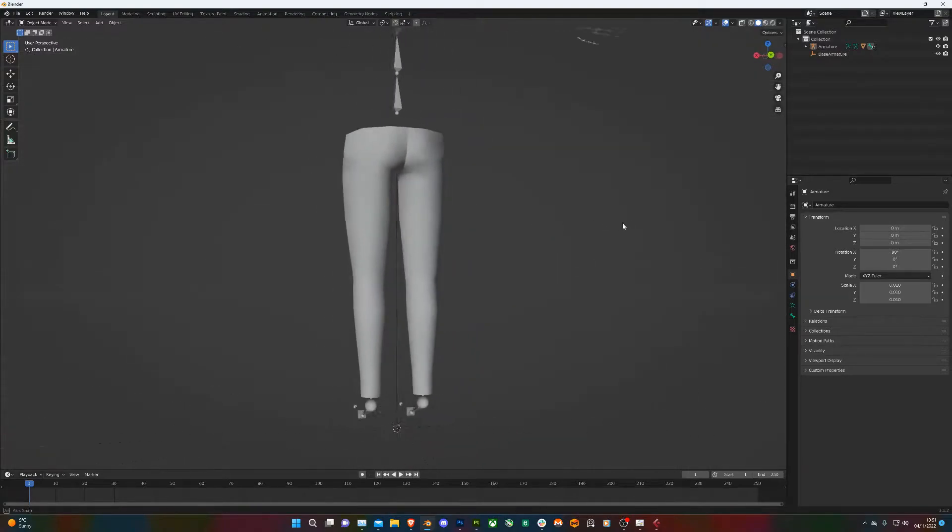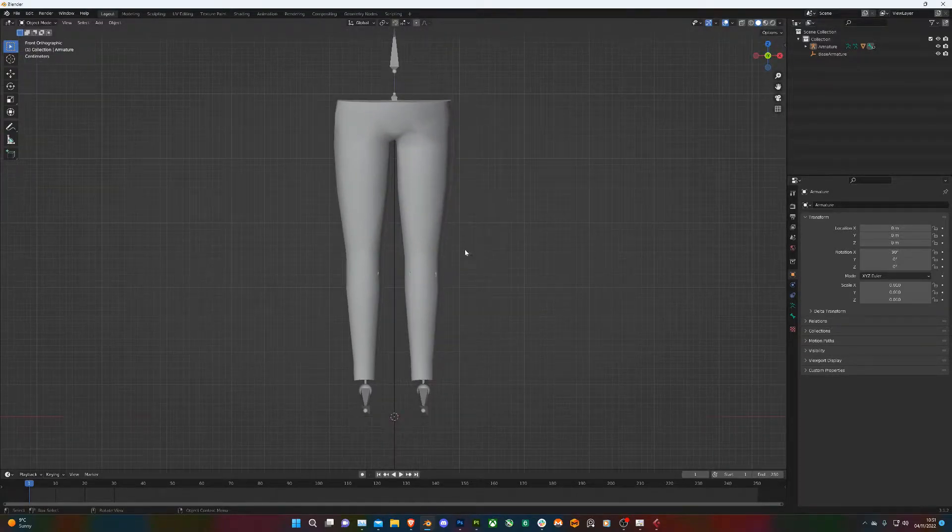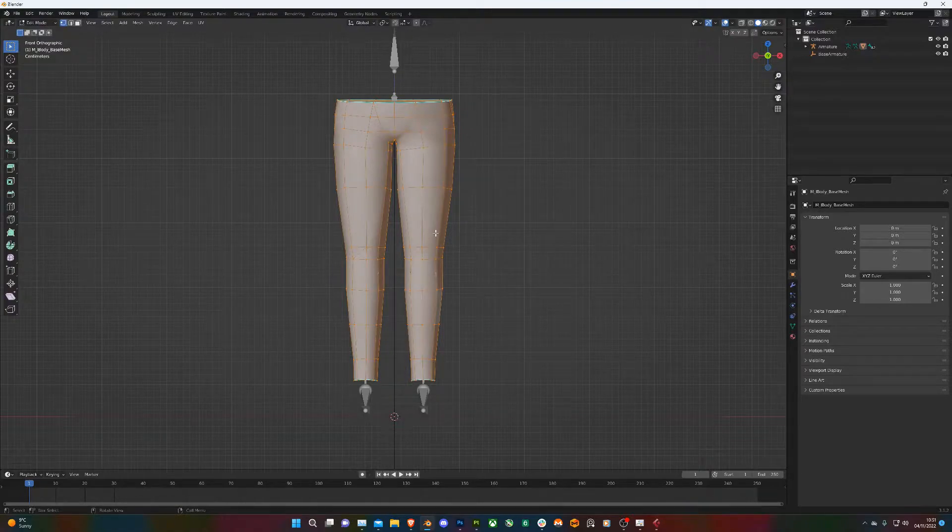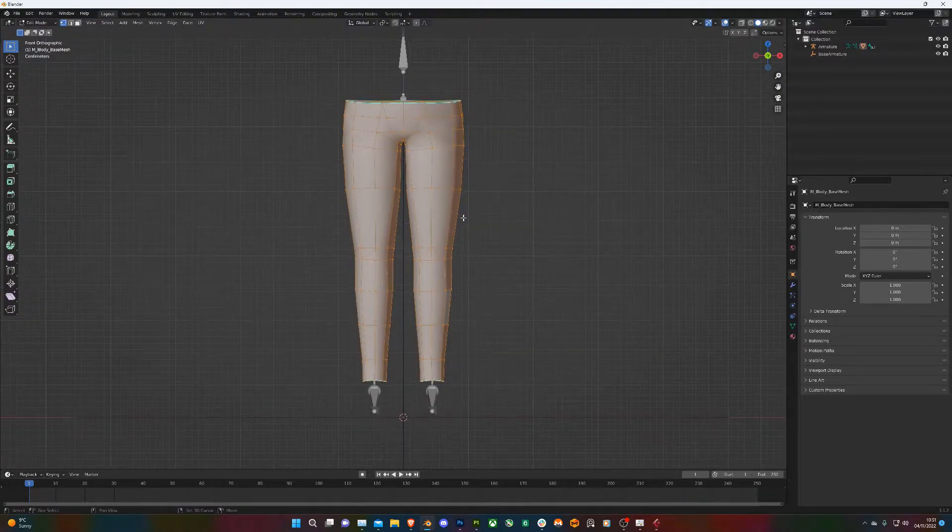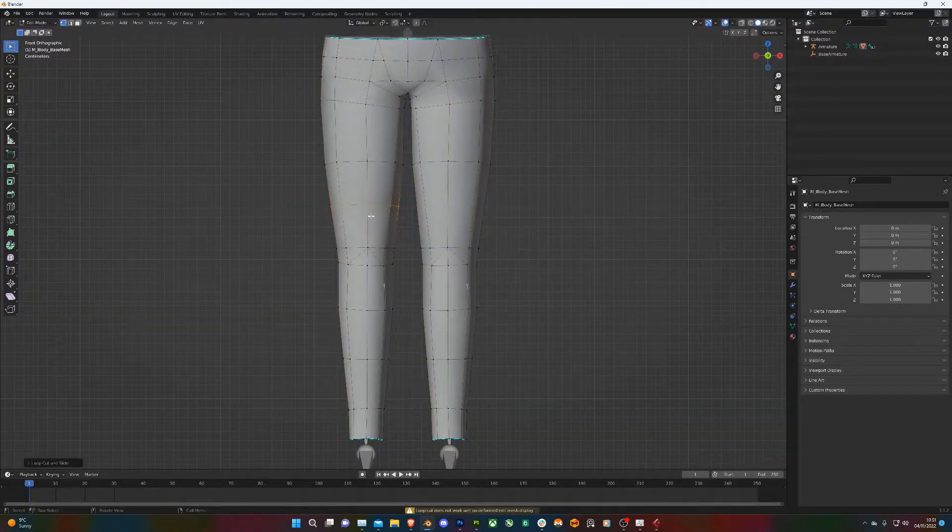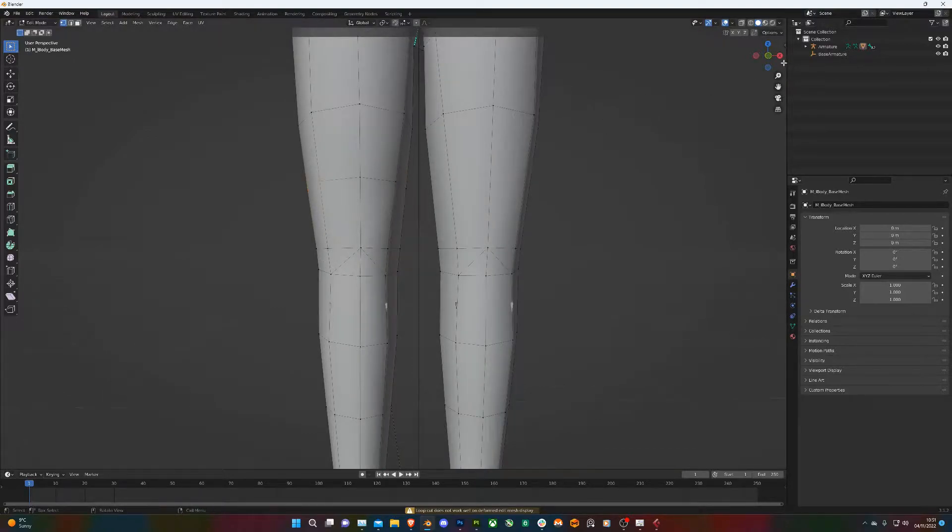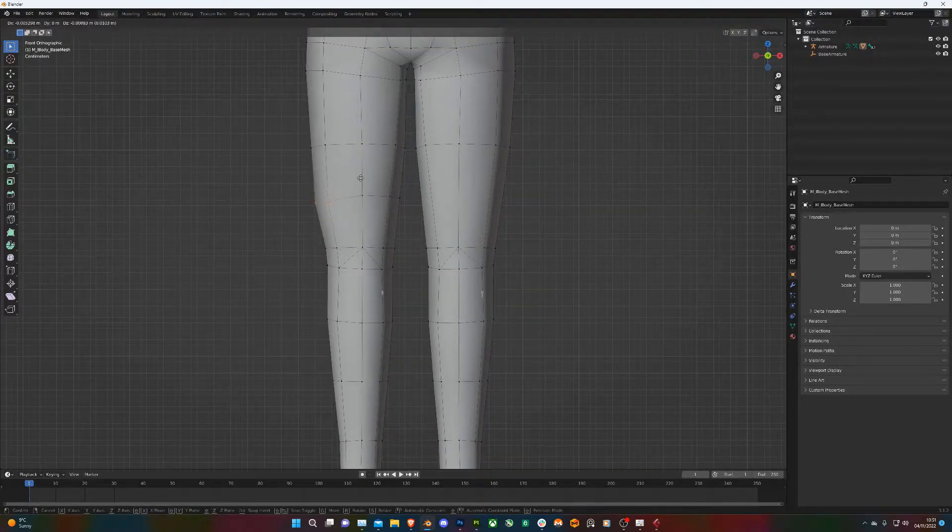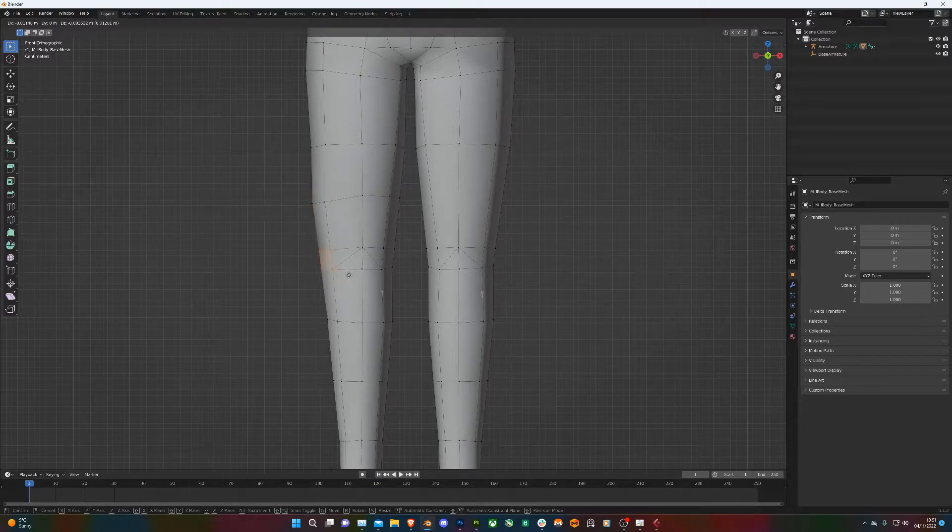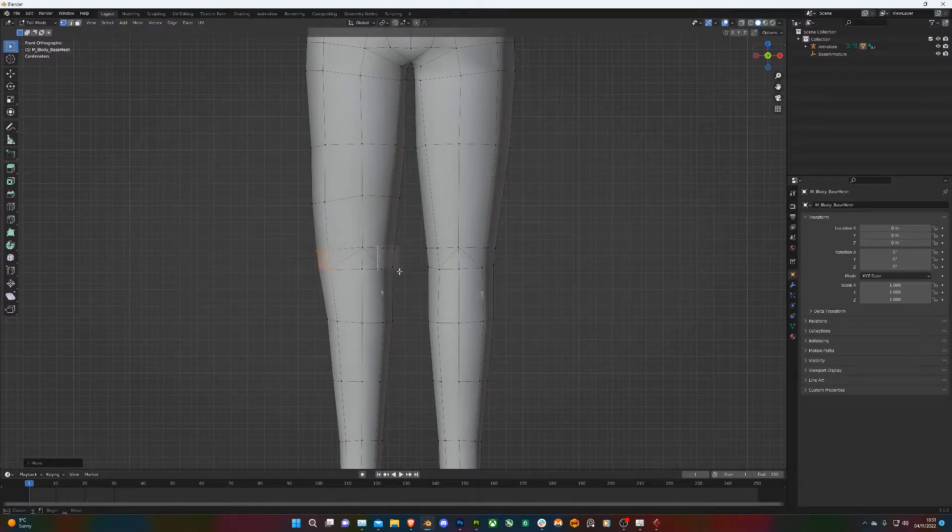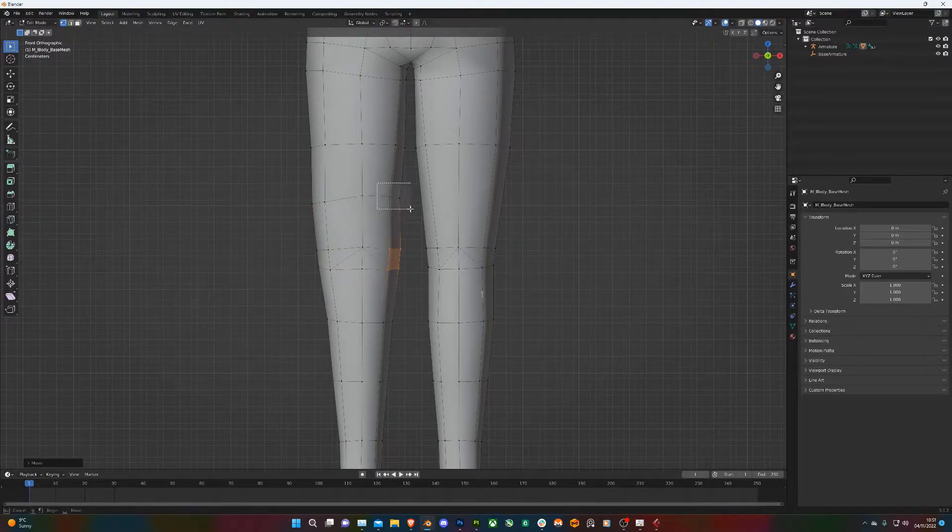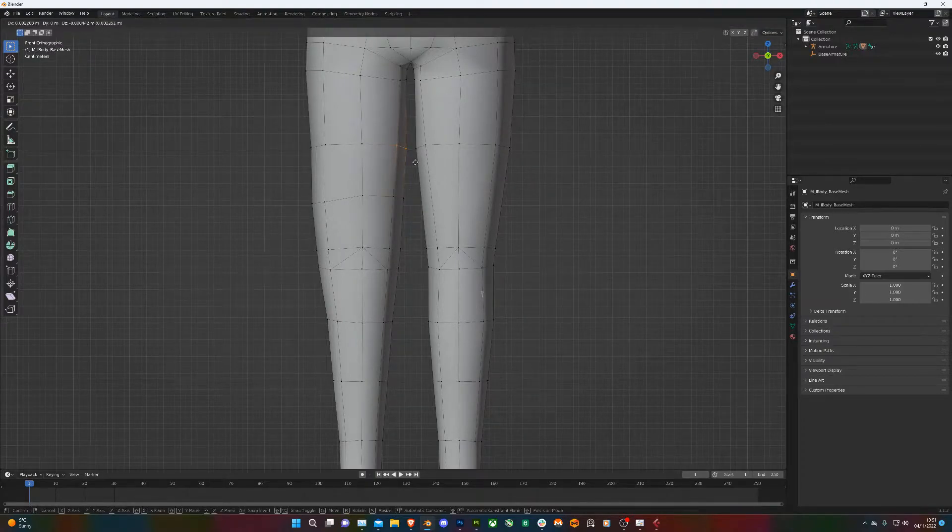So here we've got the legs. We just want to edit them to make them look more like trousers, so tab into edit mode, add in more loop cuts. I'll bring them out a bit so they look less skin tight and more baggy on the body.